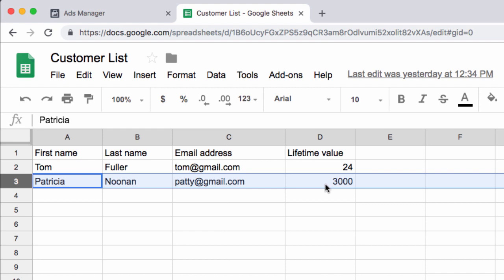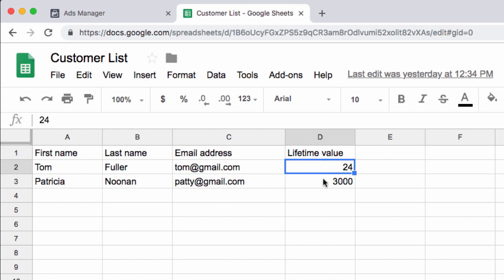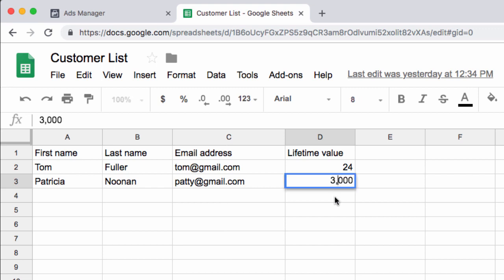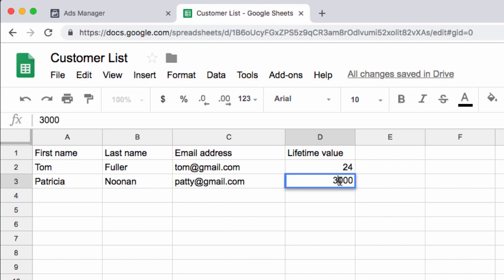I think it would be well worth the time if you have those records. If you have an ecommerce store, you should be able to export this list with all those lifetime values already inside of it. A few important things to note: format the values without dollar signs and without commas for thousands — so it would just be 3000, not 3,000. Cents are okay. As long as you keep the commas out of it, everything should be fine.